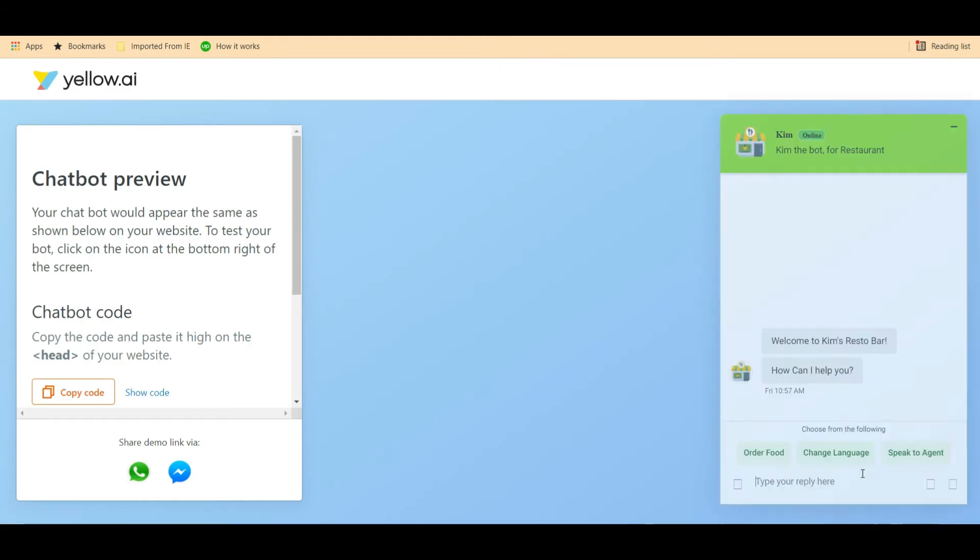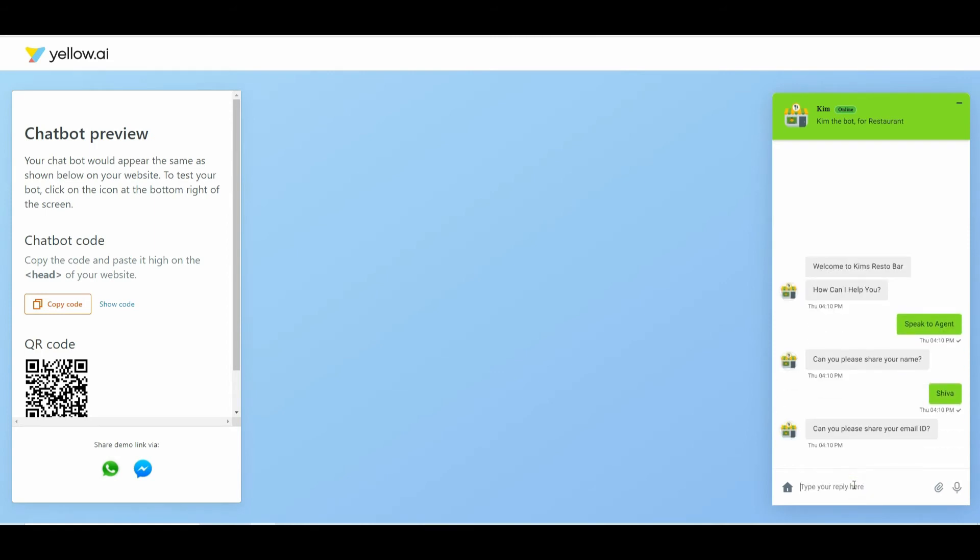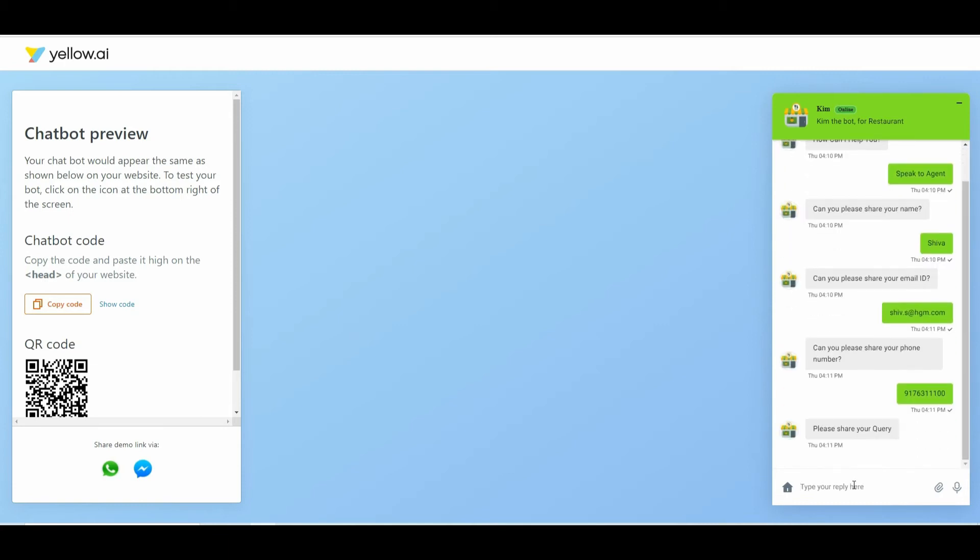In this bot, we have a journey configured to speak to a live agent. When we trigger this journey as an end user, we are asked to provide our name, phone number, email ID, and a description of the issue or the query. On entering all the details, the platform automatically raises a ticket in the platform and assigns it to one of the available agents in the system.